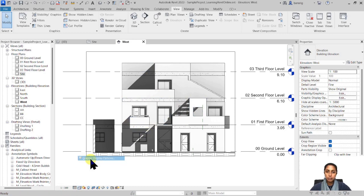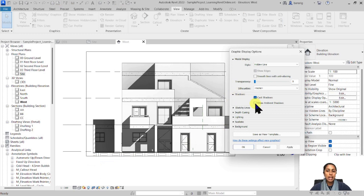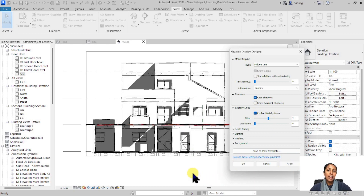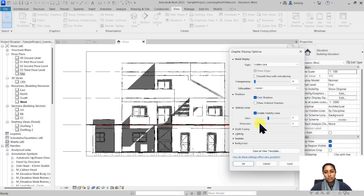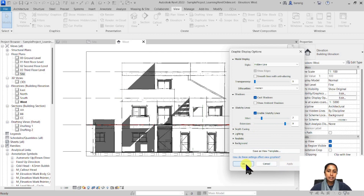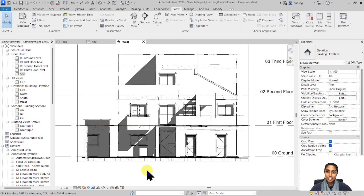Another way to create an interesting presentation is to use sketchy lines, which is very useful when working with conceptual design. I'll switch off ambient shadows and enable sketchy lines. When I add some jitter and apply it, it looks as if you have hand-sketched this elevation — very useful for impressing clients. You can also add extensions around your lines as you would in an architectural sketch, and you can adjust the amount of jitter and extensions to get a nice hand-drawn look.